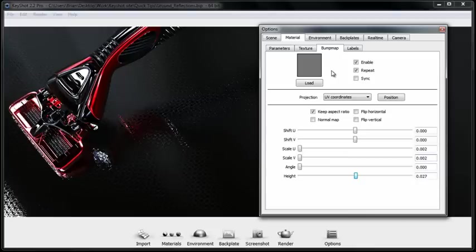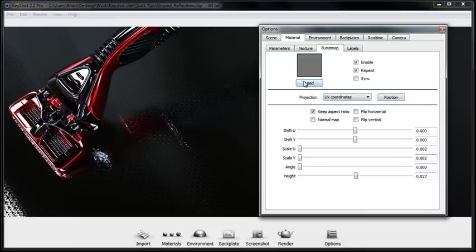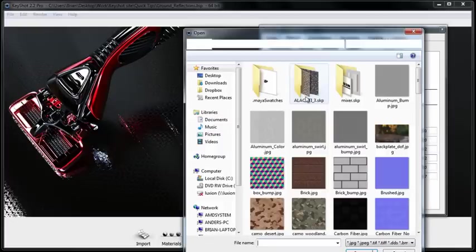You can use your own images even if they're not black and white. KeyShot will convert them to black and white values and you can certainly use any of the ones that ship with KeyShot. I'll go ahead and show you another bump map that we can apply.